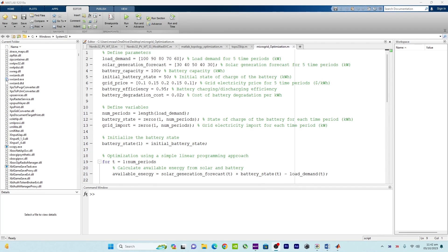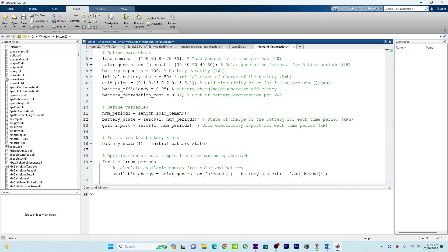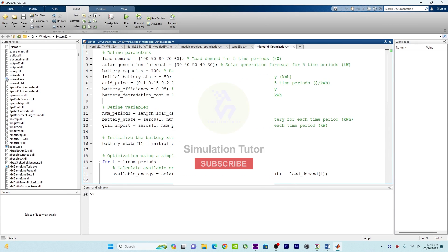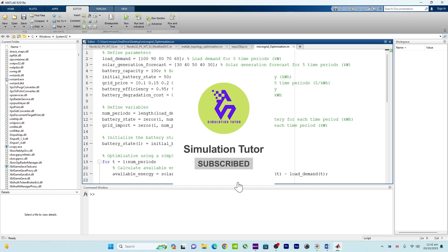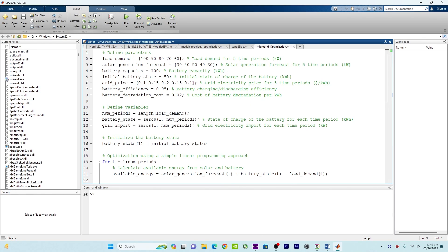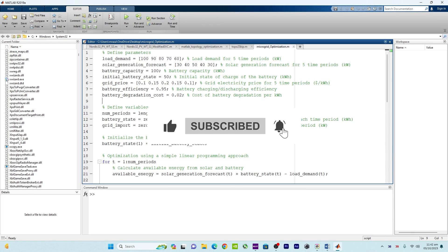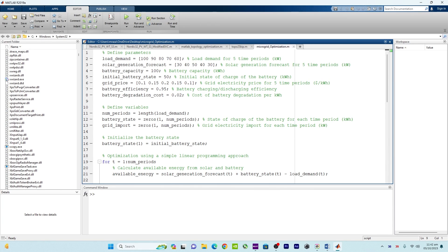Hello everyone, welcome back to another video tutorial. In this video I will talk about microgrid operation over multiple time periods. Before we move on, you must have a basic understanding of MATLAB and optimization concepts. I already have made videos on my YouTube channel — you may go take a look or explore through the 'i' button in the top right section.